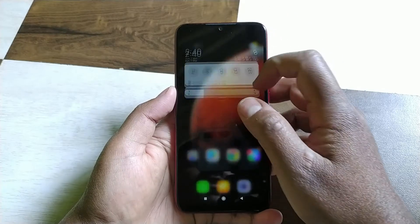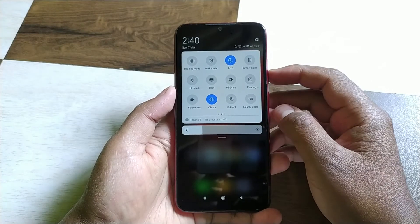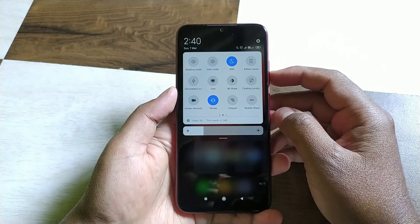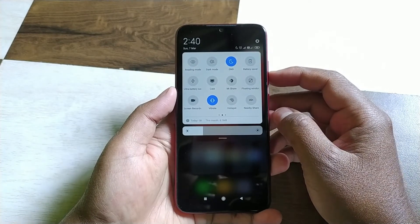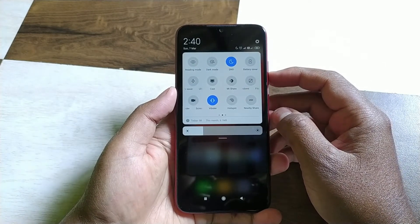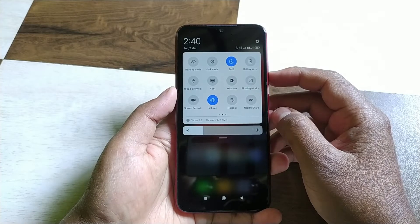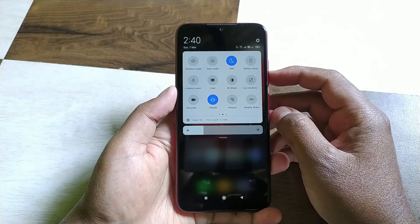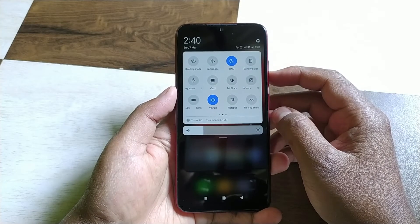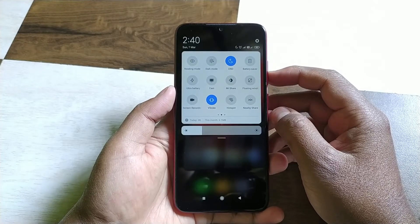Do you know that if you switch on DND mode on your Android mobile, you can still receive some important calls while in DND mode? To do this setting, just long press on the DND option which is present on your control panel.